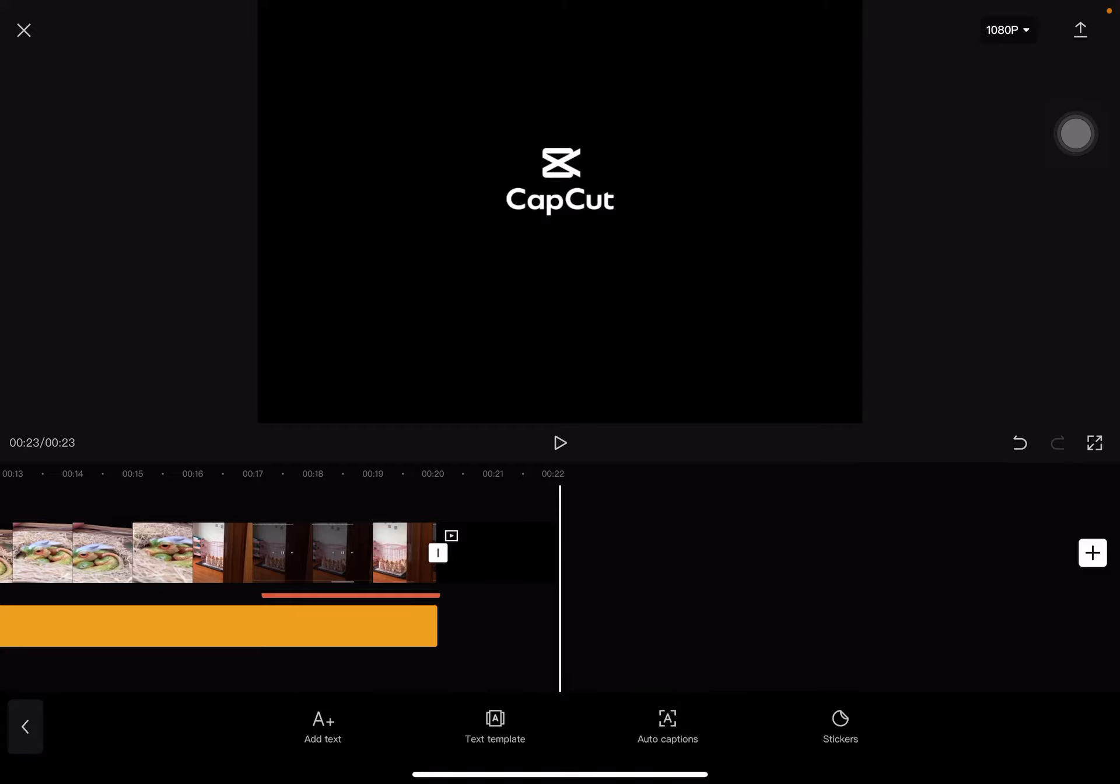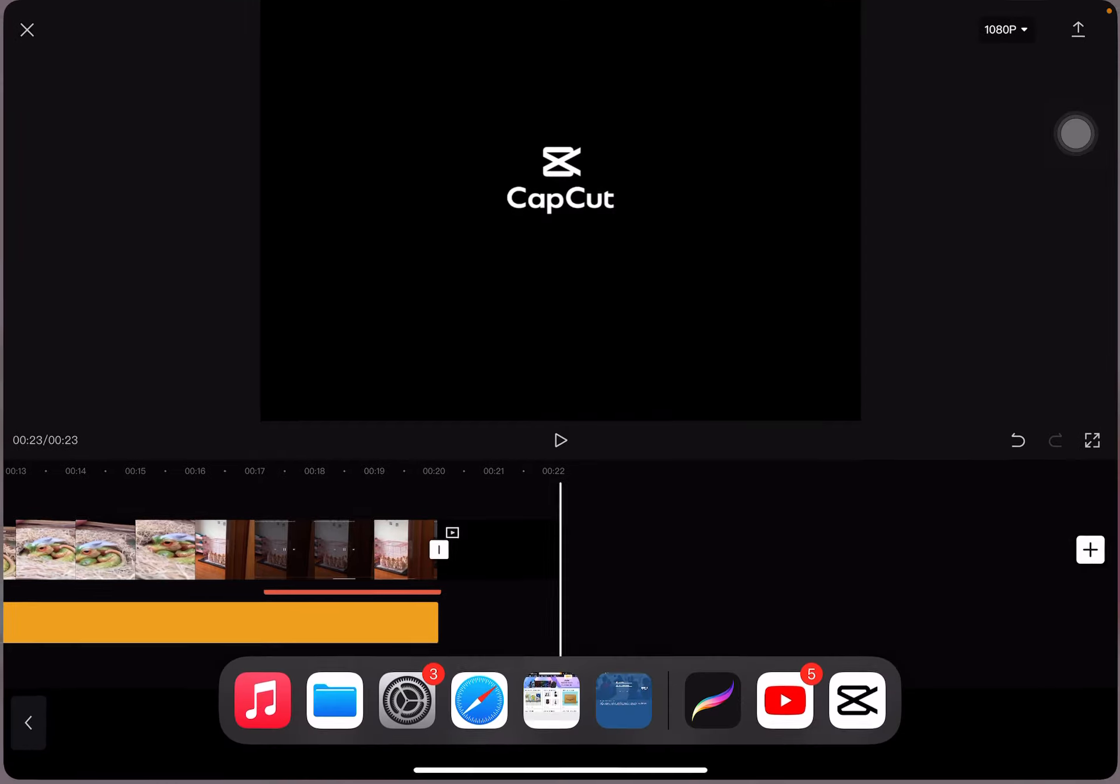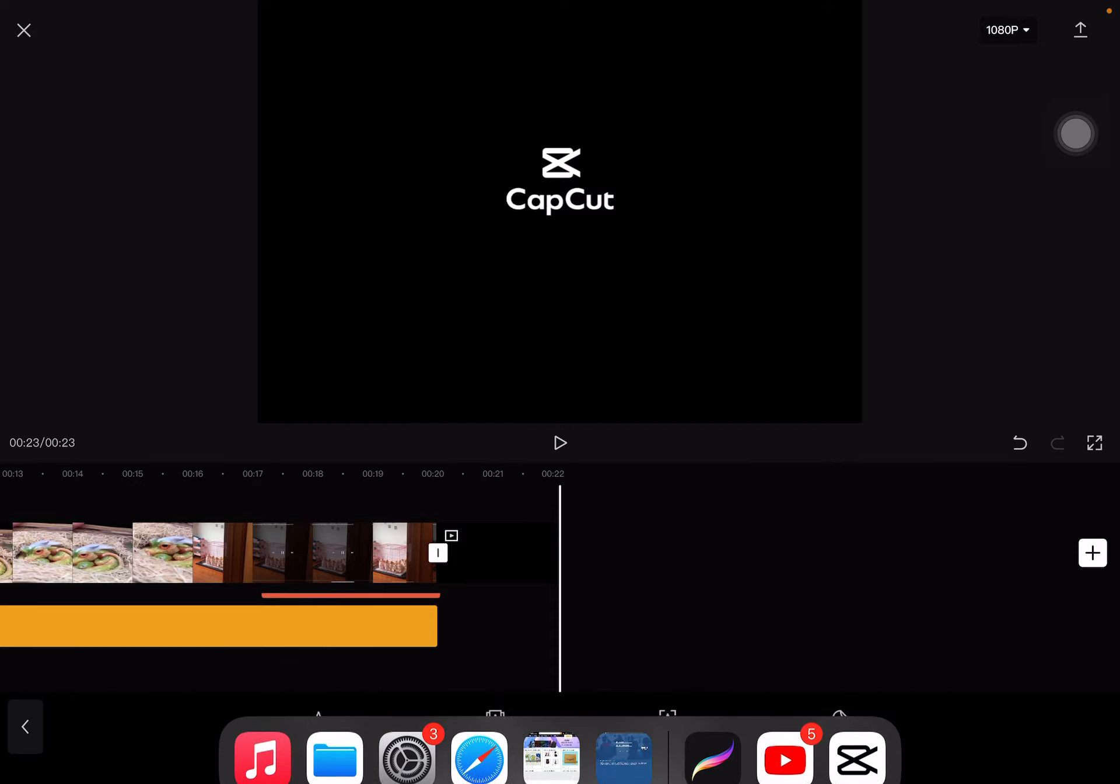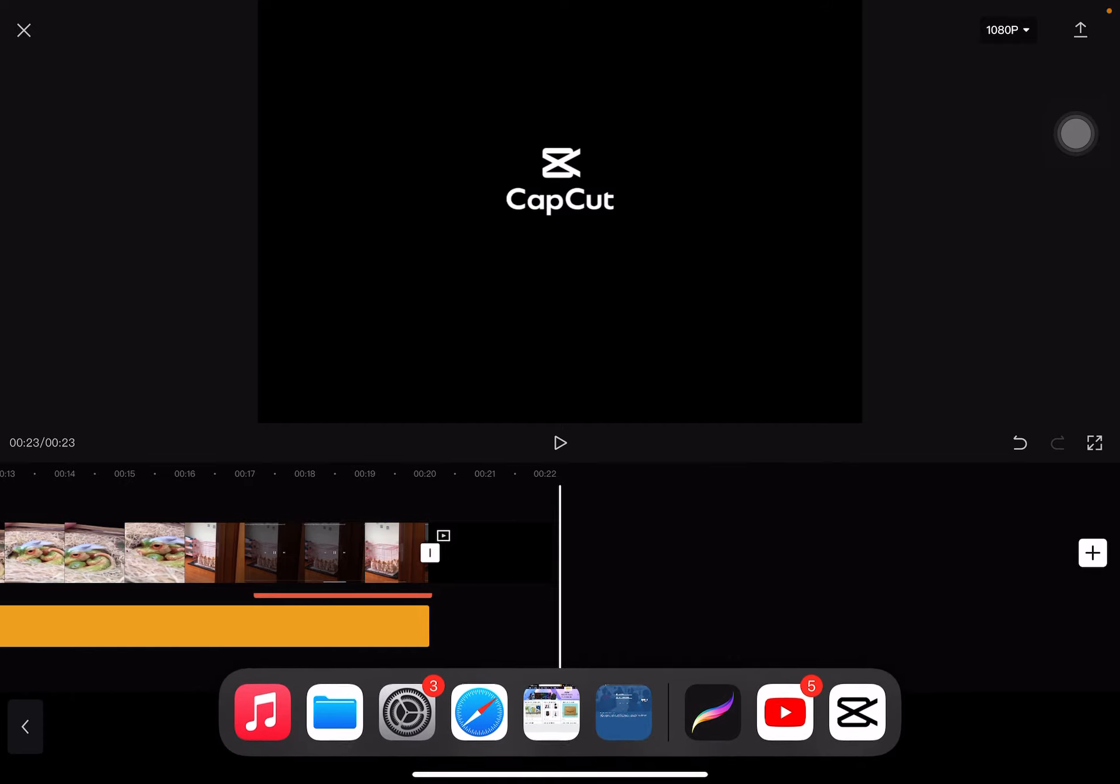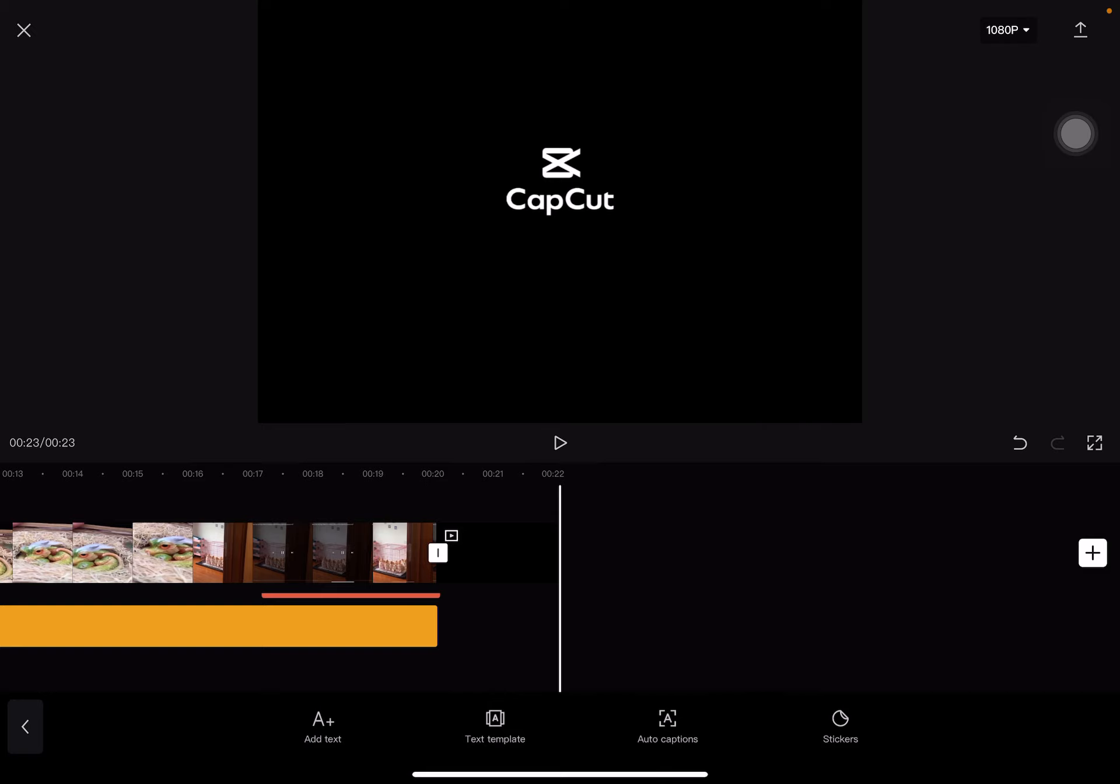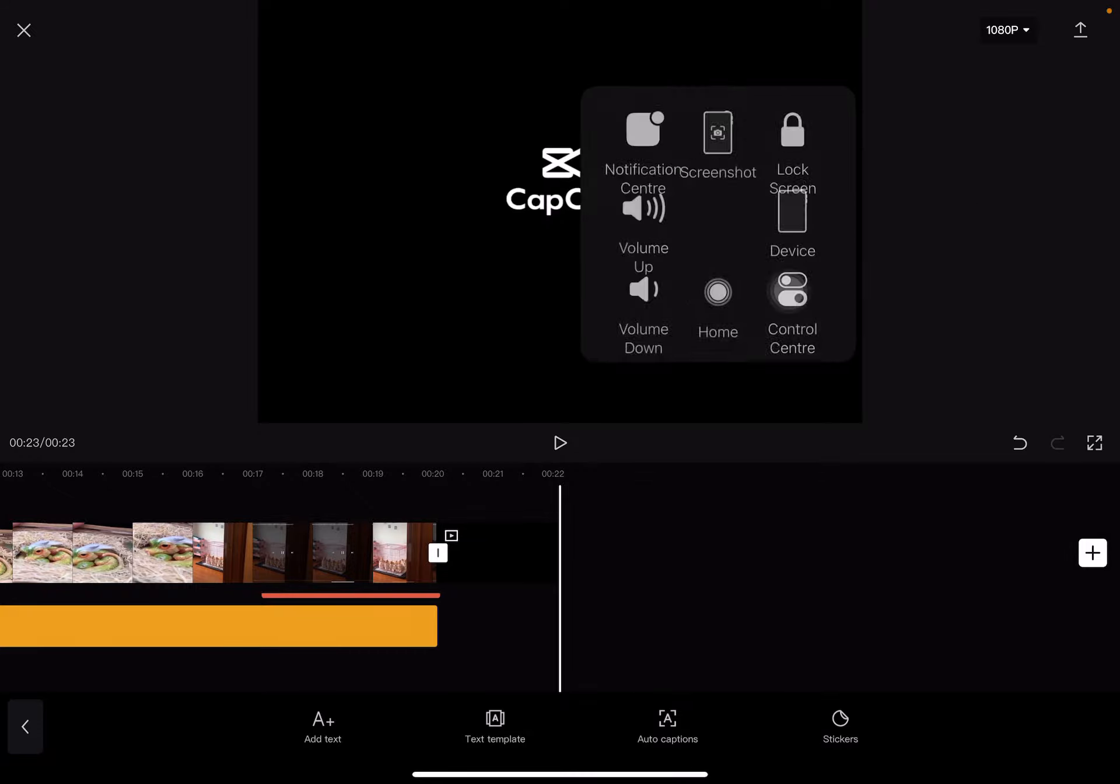Bye guys, I hope you enjoyed the video. It's CapCut right there and right there in the front of the screen with CapCut and black screen. Bye guys, I really had fun doing this video.